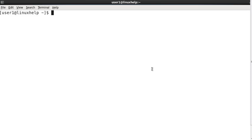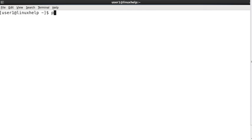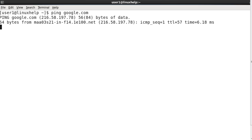Hi friends, today let me show you how to use the ping command. The basic syntax of the ping command is: ping, options, hostname, the count and the packet size. The basic usage of the ping command is just typing ping and the hostname, for example ping google.com.